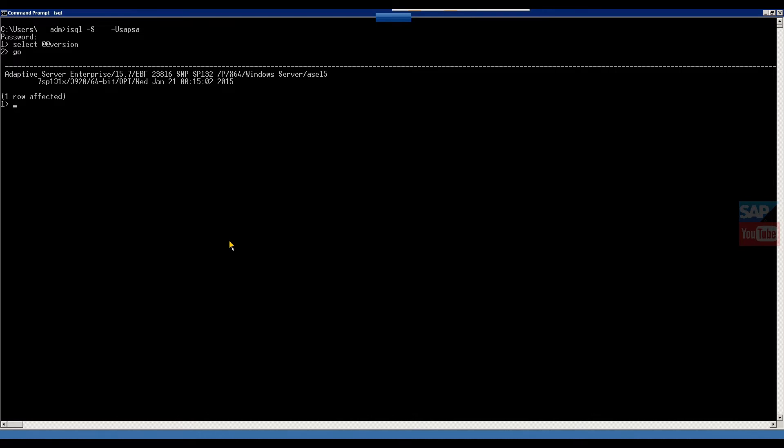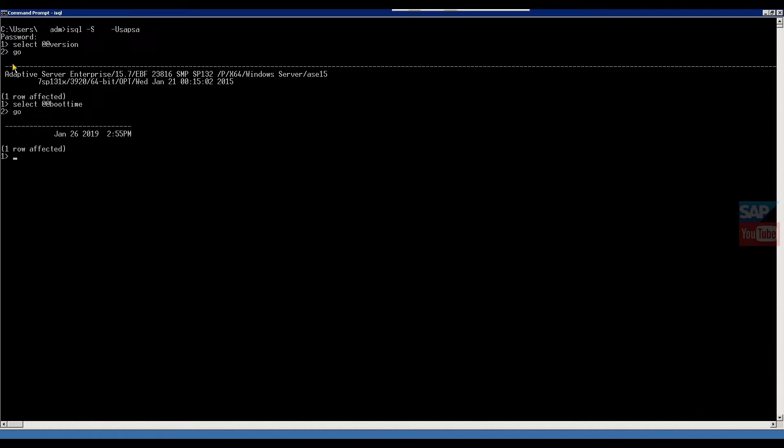Then the second command will give boot time. If you want to know when you last rebooted this database, then you have to command SELECT @@BOOTTIME. Here, go.